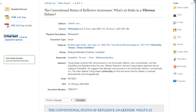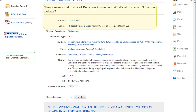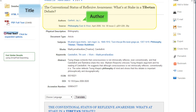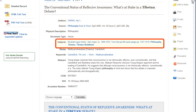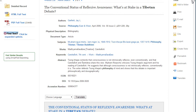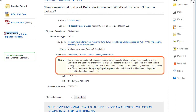On the description page, you will find citation information including title, author, and source information. Subject terms are standardized terms that describe the content of the article — this is a great place to find additional keywords and search terms. The abstract provides a summary of the article and can help you decide whether this article is relevant to your search.